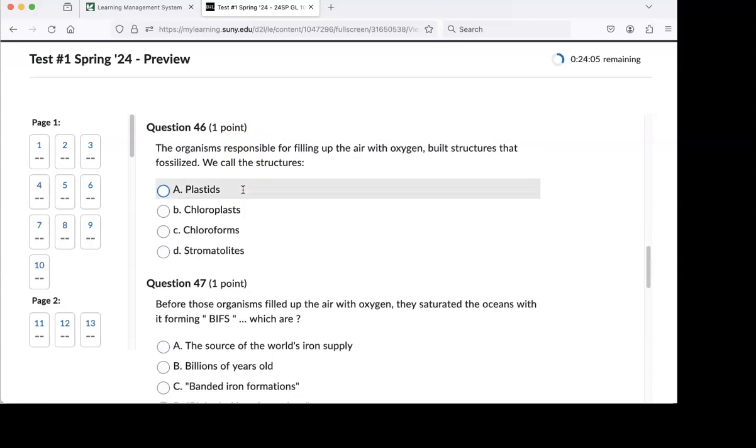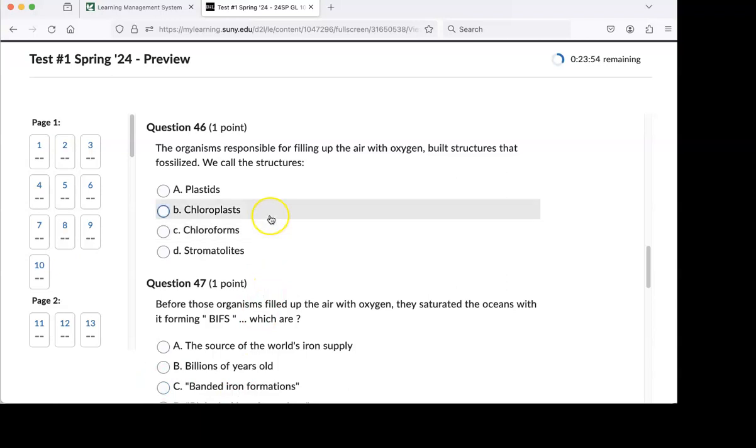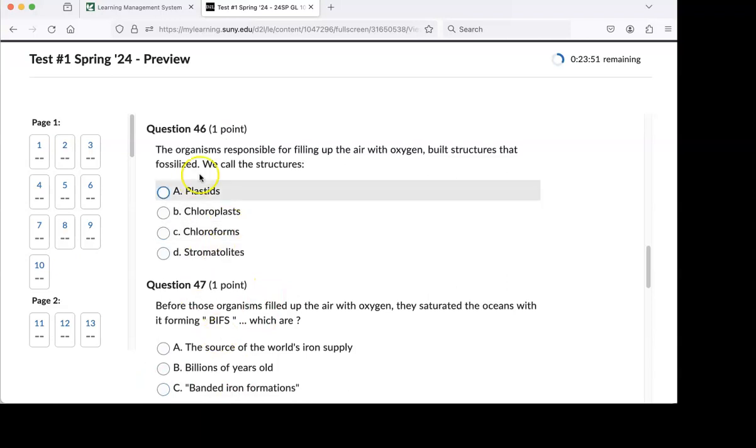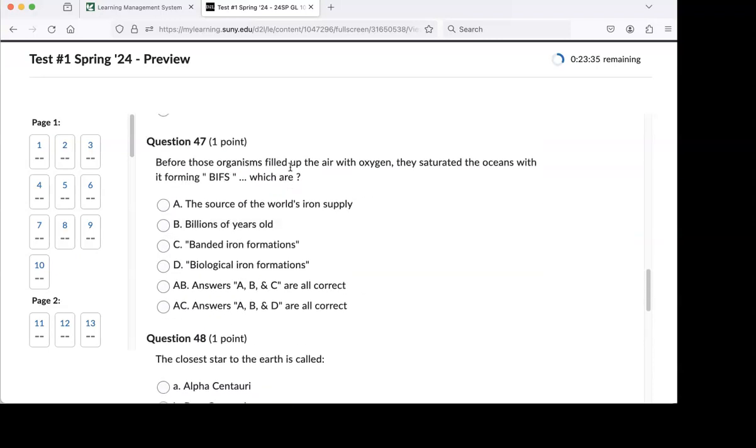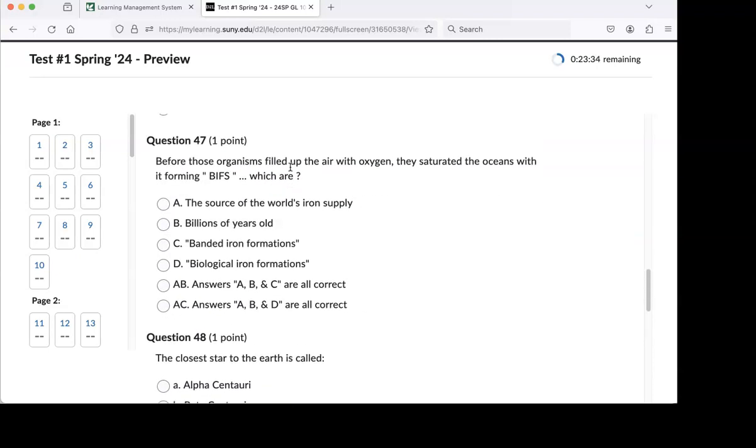Organisms responsible for filling up the air with oxygen, which is those cyanobacteria. Also built structures that fossilize. We call those structures stromatolites. If you half-read that question, you might think it's about chloroplasts, which are responsible for making the oxygen. But we're asking about the structures.